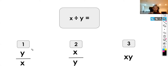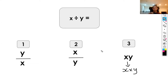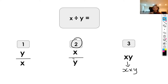Now x divided by y. Option one is y over x, option two is x over y, option three is xy. We know it's definitely not xy because xy is x times y. It has to be one of the two fractions. X comes first, so x becomes our numerator and y becomes our denominator. So x divided by y is x over y, not y over x.